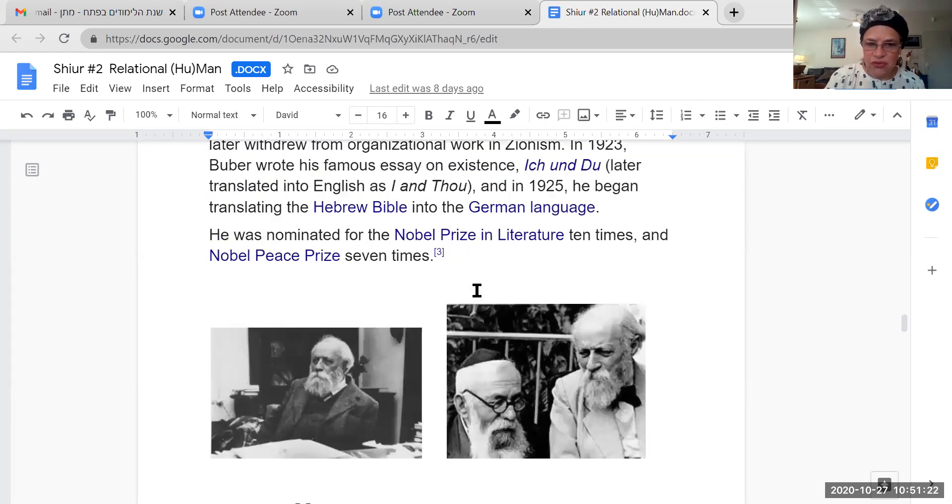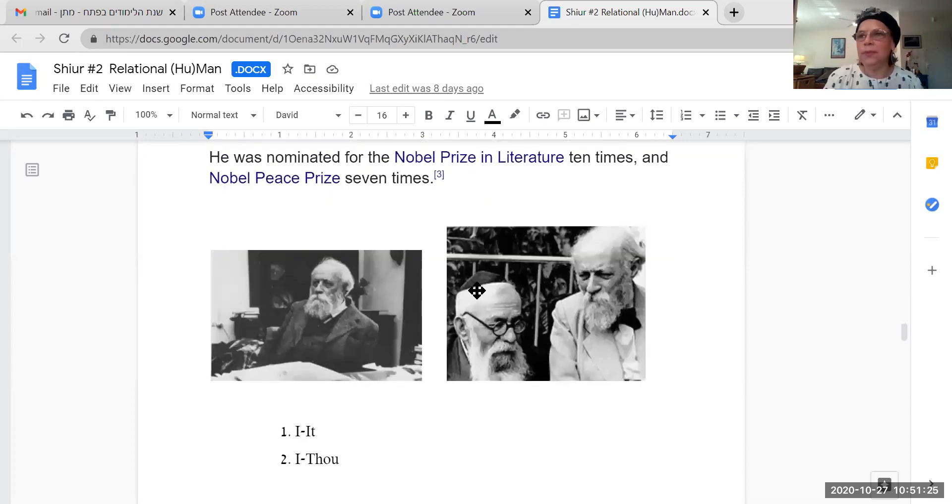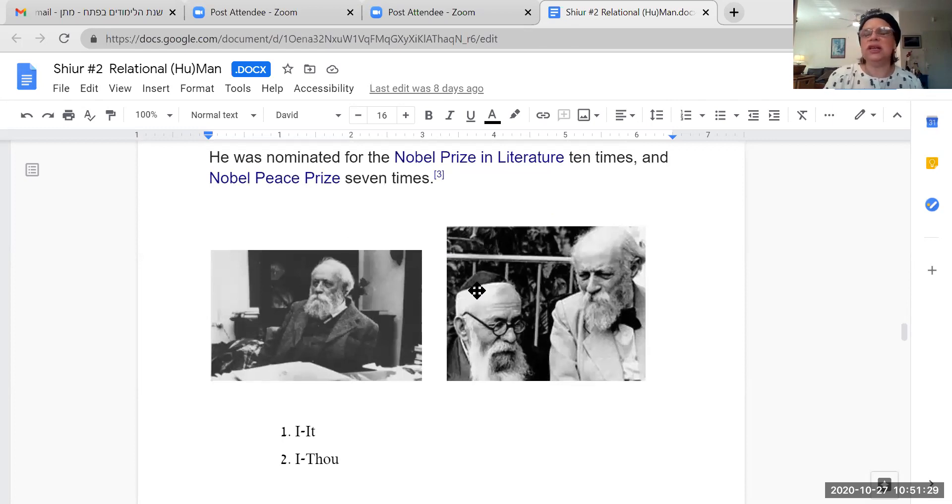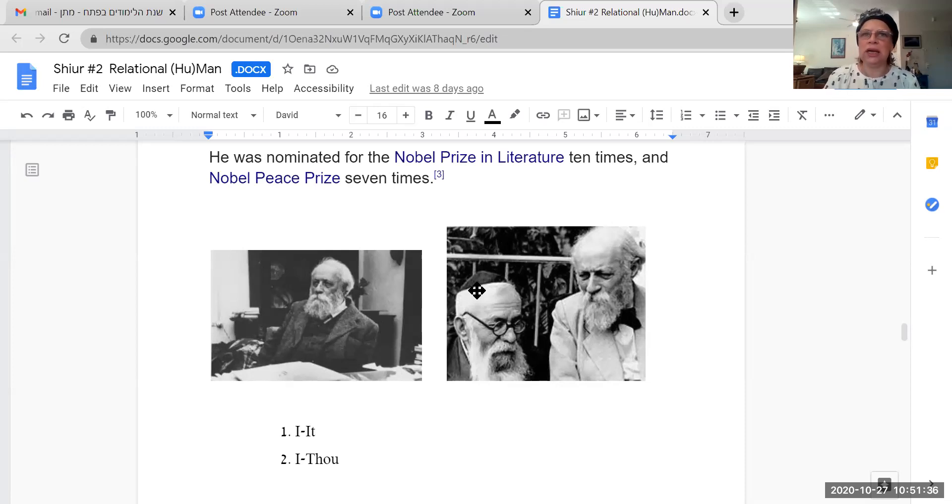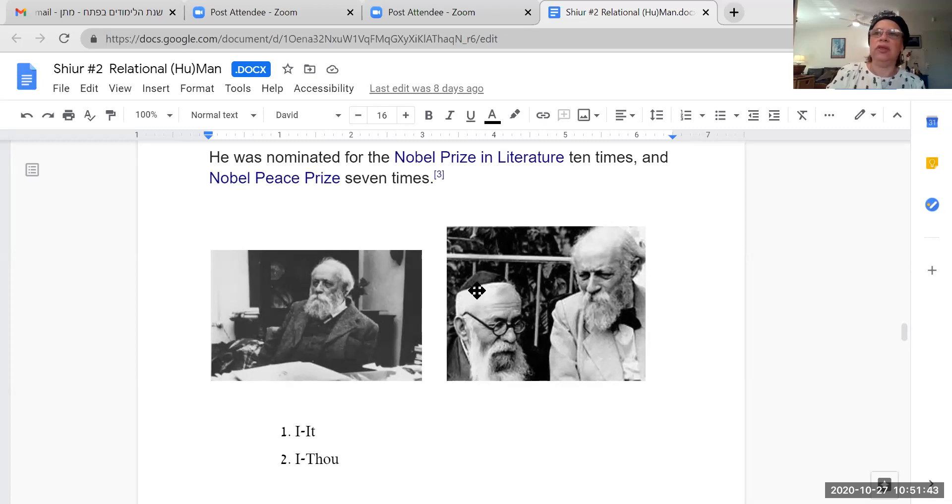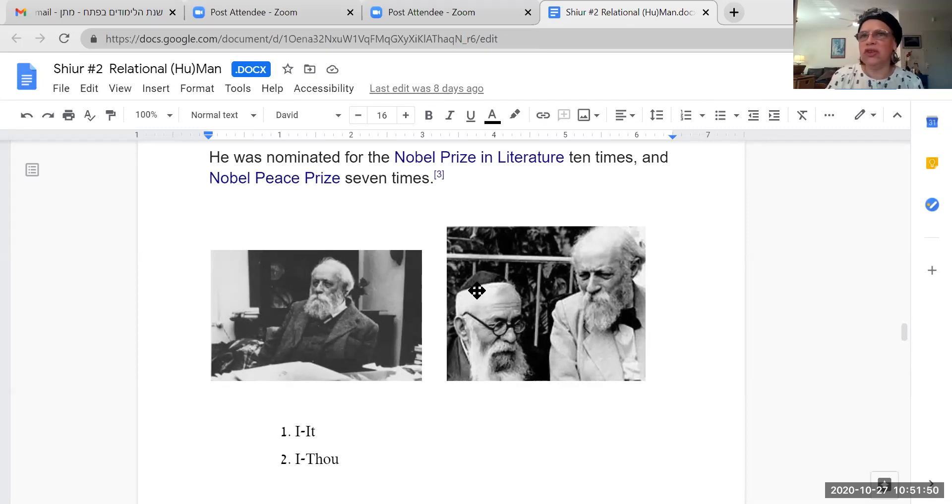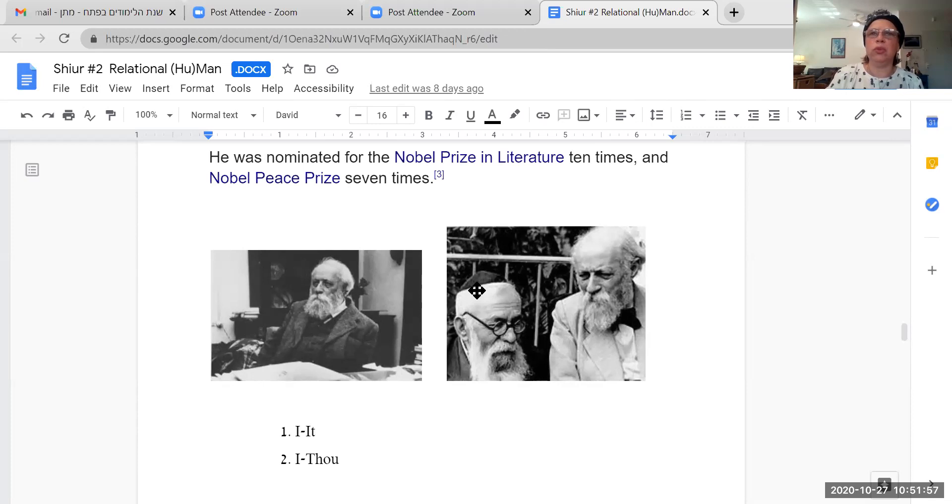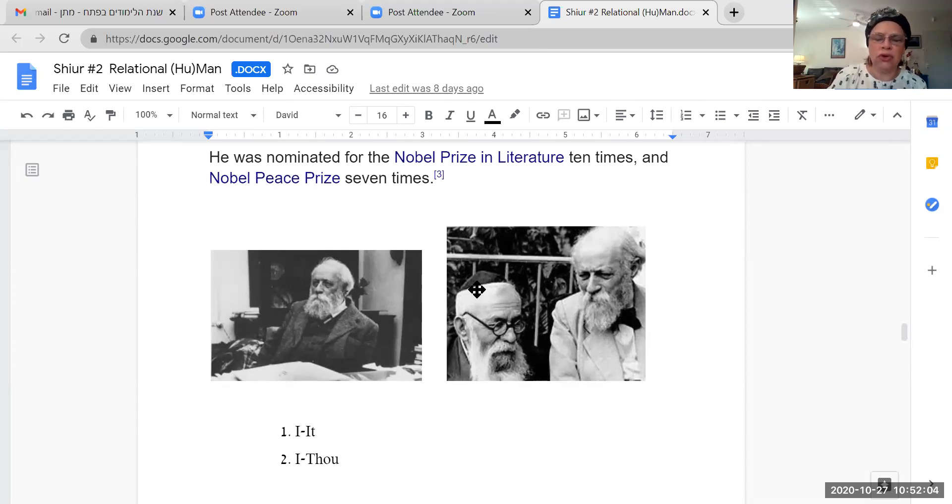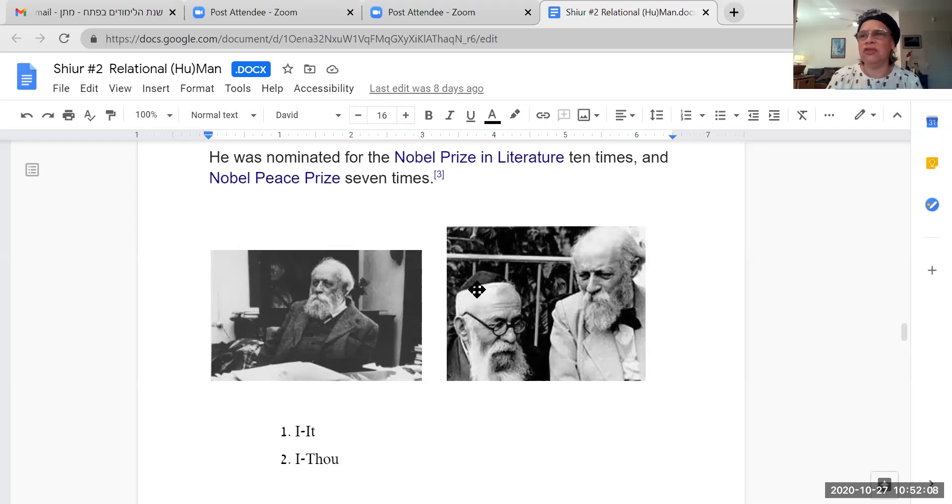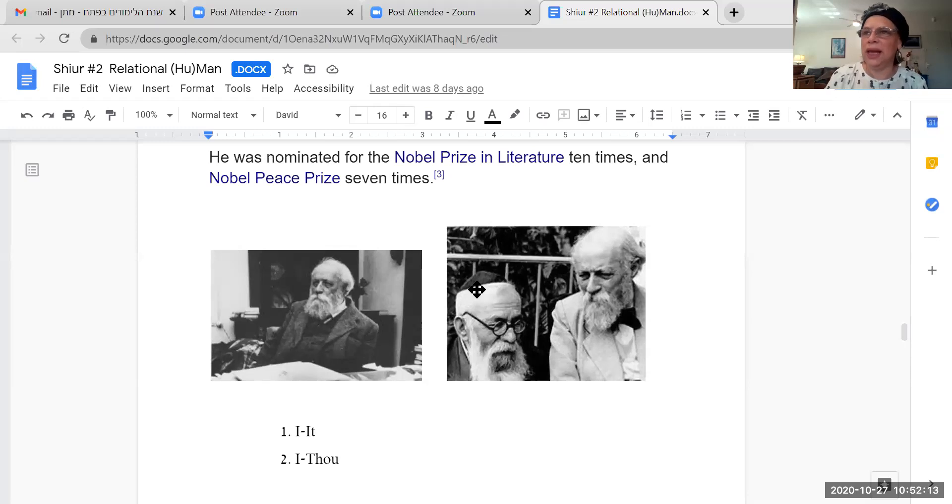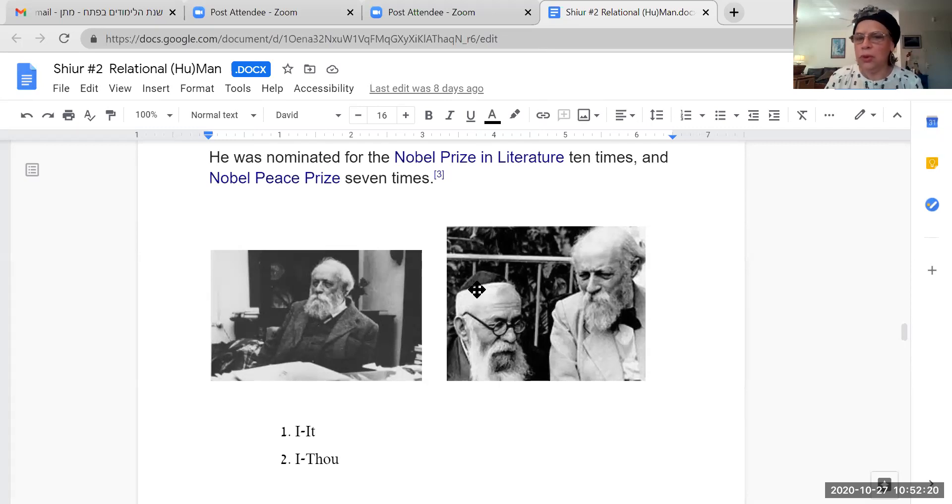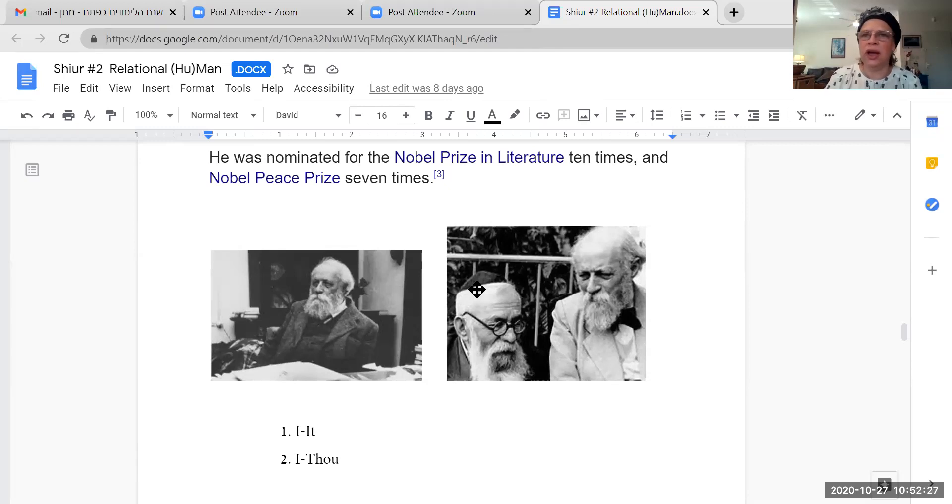Martin Buber's most famous work, which he wrote in German, is translated into English as I and Thou. What's important to understand is that in German, like in Latin, like in French, I believe in Russian, but not in English, German has the proper you, and the familial, or the familiar you, what's known as the second person singular, like in French would be tu, and the second person plural, in French it would be vous. In Hebrew, we talk about the second person, and the third person. You don't talk to a rav as atah, you refer to him as harav, or as harabanit, or as hamelech.